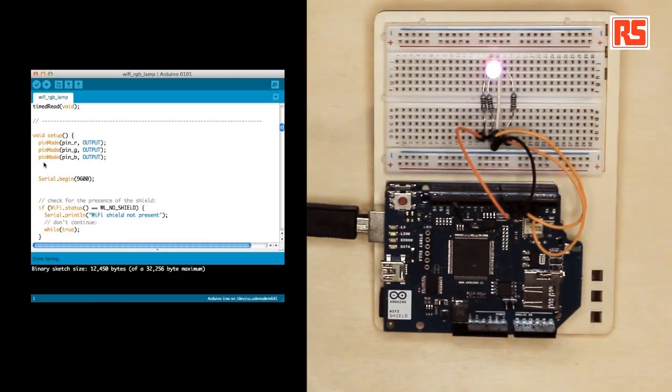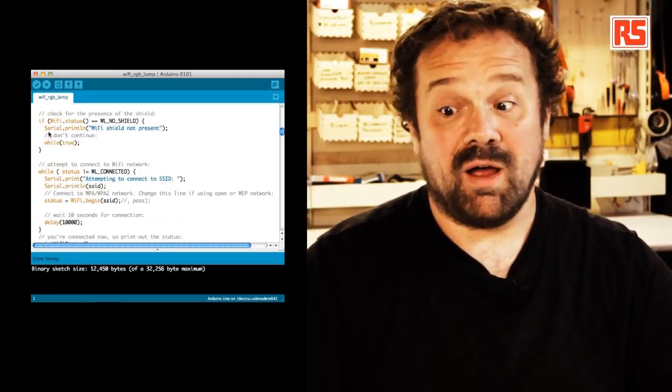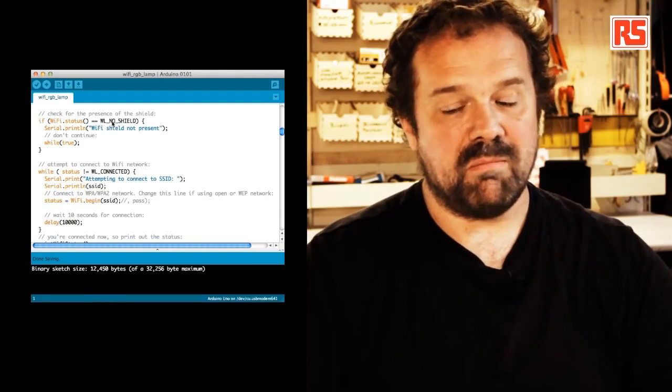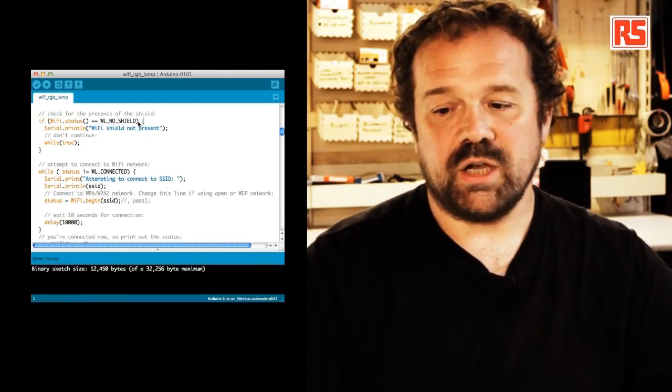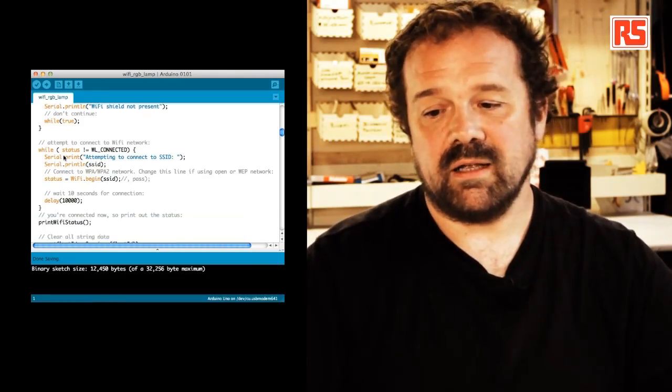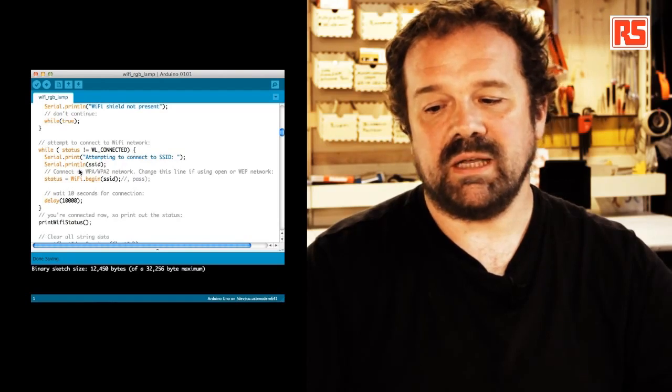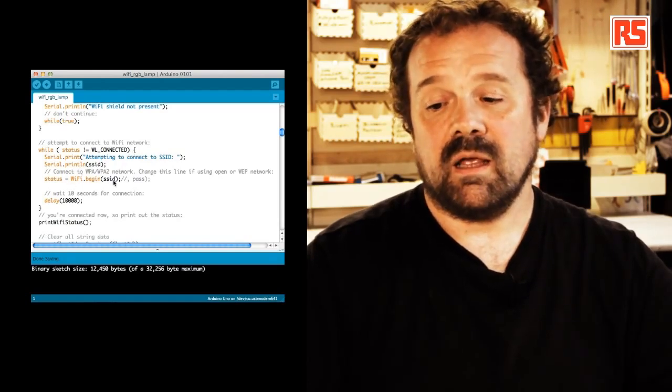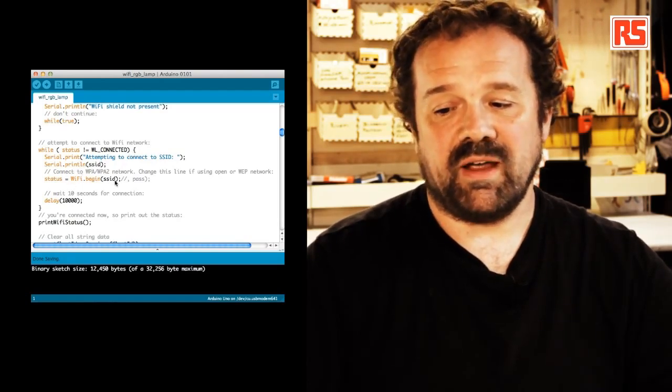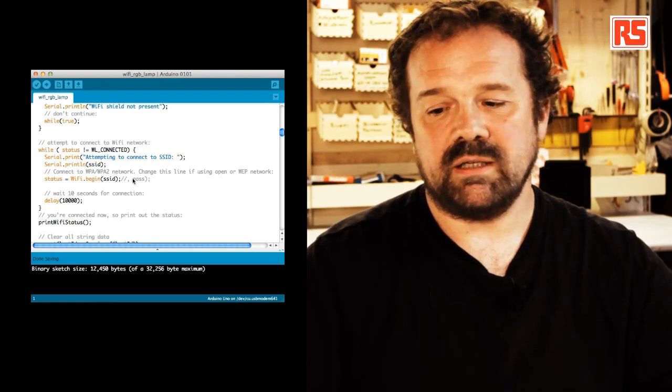So here we check if the Wi-Fi shield is actually mounted on the board. Then we check if we're connected. Then we just basically say Wi-Fi dot begin SSID. If I need to specify a password, here after the comment, you see I can put comma, pass,